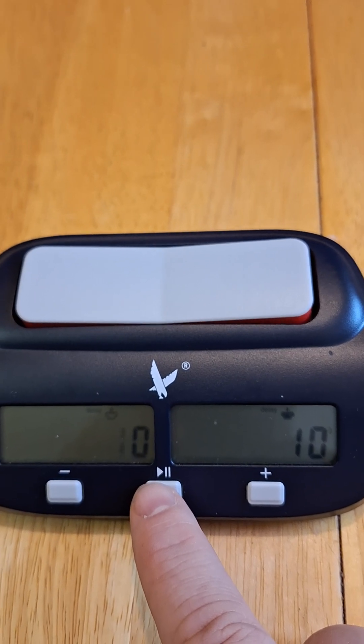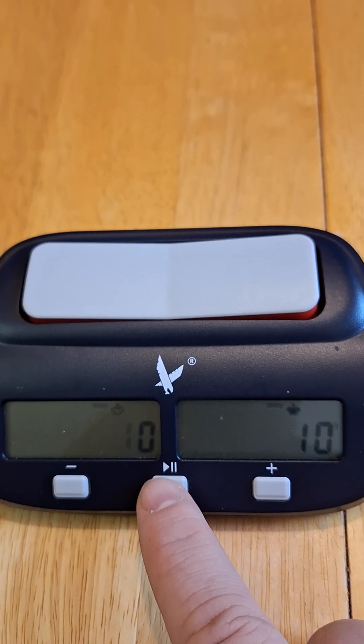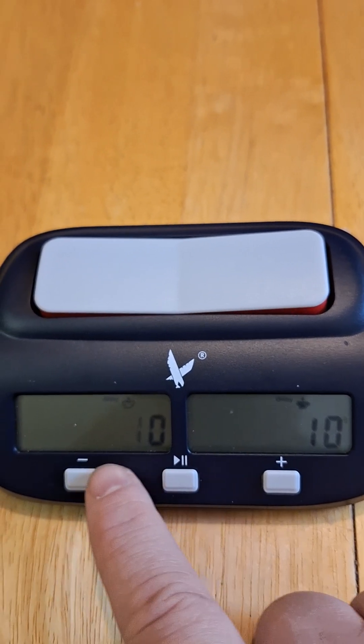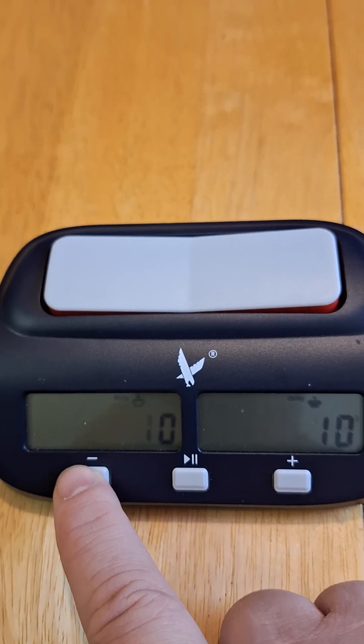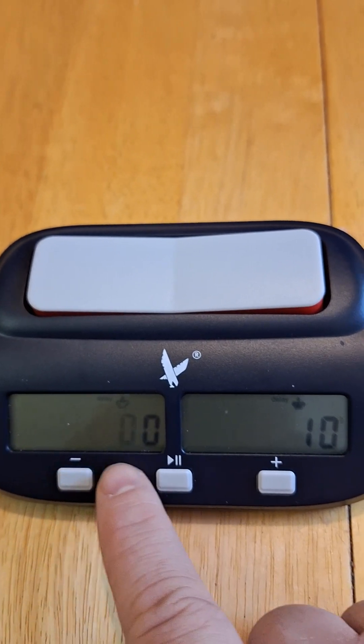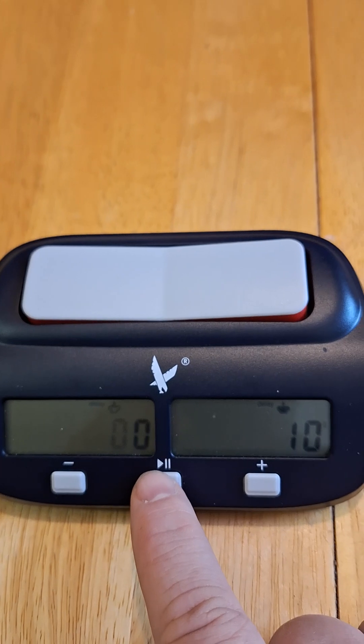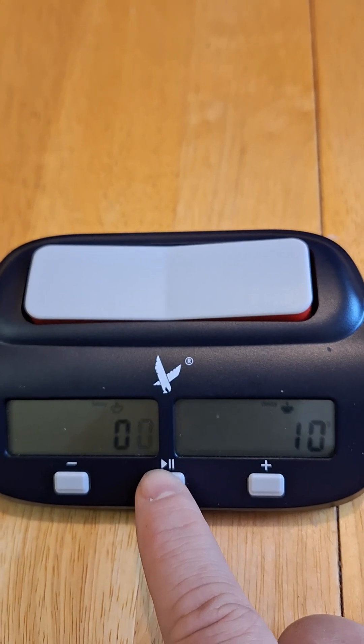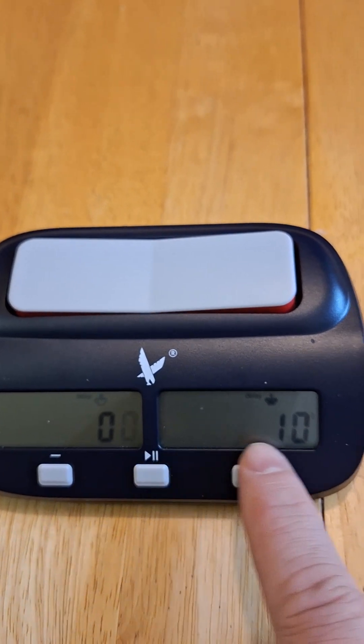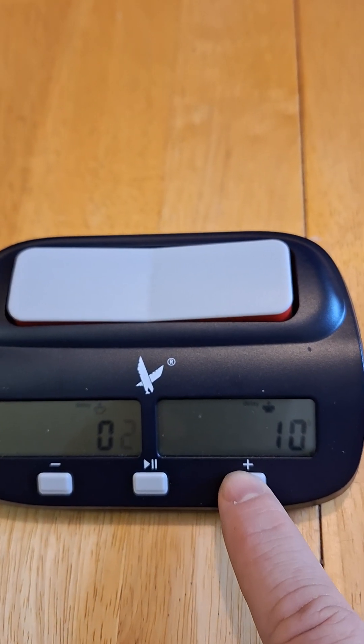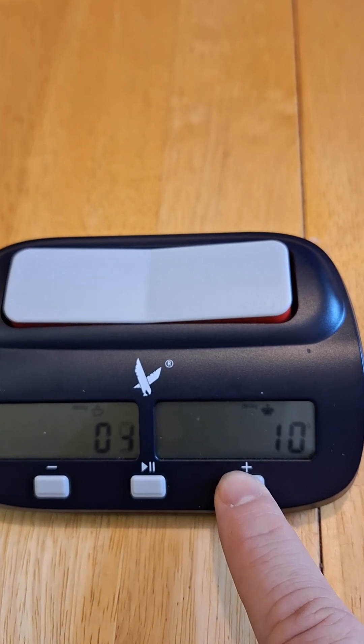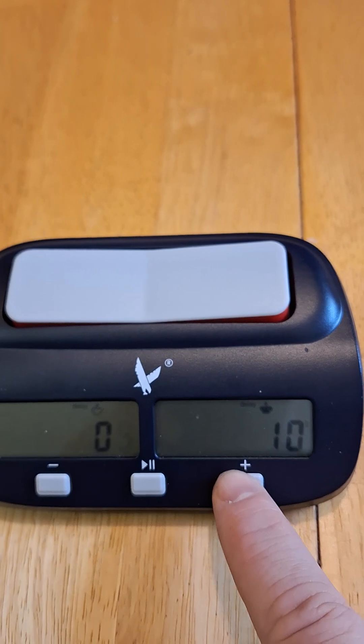We want to change this to be 5 seconds rather than 10. So the way to do that is to click the minus sign to make this a zero. Click the advance button. Program this up to 5 seconds.